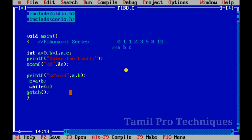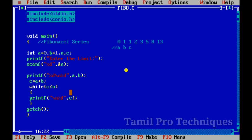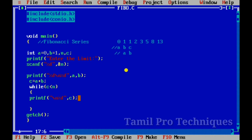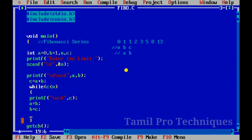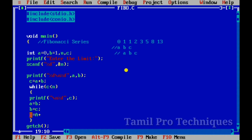We will use a while loop and store the values of b and c. The c value is computed as a plus b. We add the value of b, and c equals a plus b, then print c.